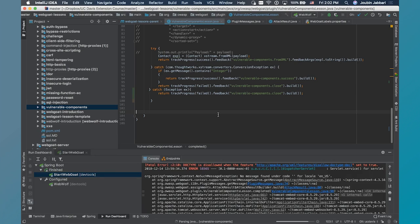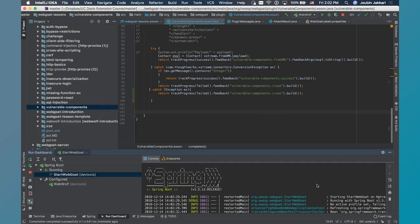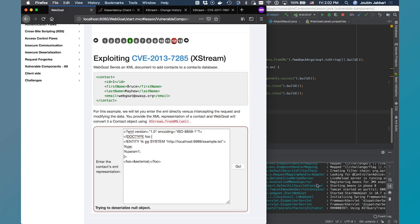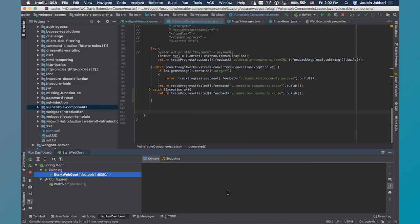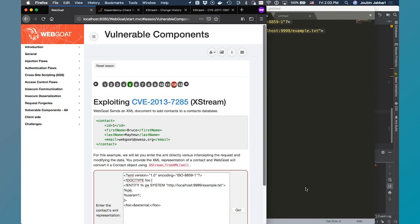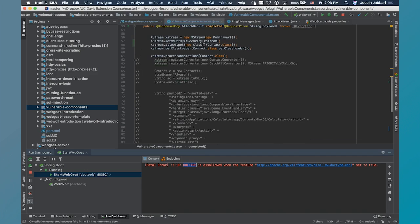We'll recompile until our WebGoat session comes up. Looks like it's up. Just refresh that page to make sure we get a new session. I'll clear out my console, get our bad payload, put it in here, and hit Go. We don't get a large exception — we just get fatal error: DOCTYPE is not allowed when the feature is used. And this is something that gets enabled when you are using setDefaultSecurity. I hope you enjoyed this, and we'll see you next time.